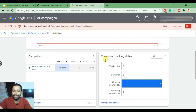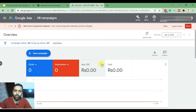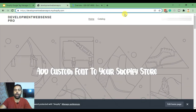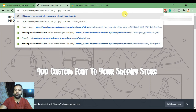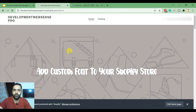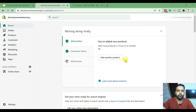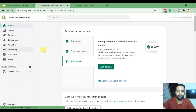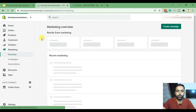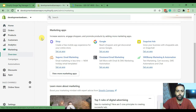That was the easiest and simplest way to create a Google Ads account for your Shopify store. There's another method through the Shopify backend — go to the Shopify backend, click on Marketing, and you'll have an option to add an app called the Google setup app. Click on Setup App.